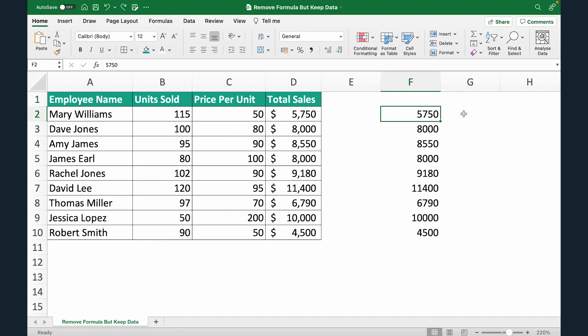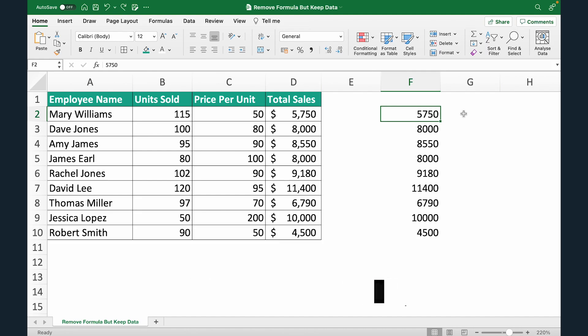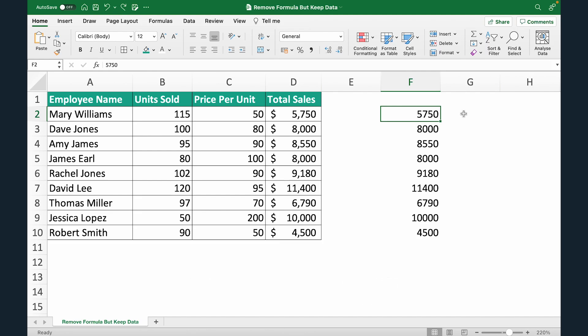then check out our advanced Excel course. It covers everything from basic concepts to more advanced concepts, even concepts like Power Query. Link is in the description below. Thank you so much and I'll see you in the next one.